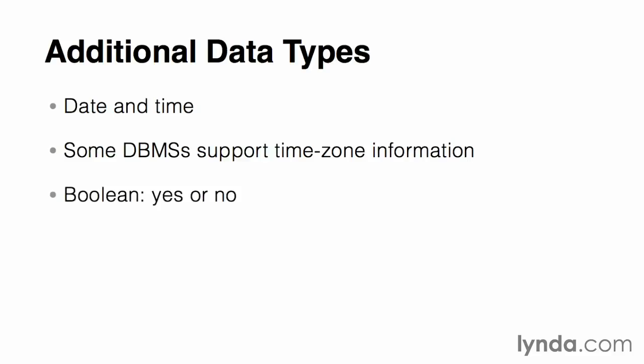The last major standard data type is called a Boolean value, which is easily thought of as a true or false flag or represented as a checkmark on a form. A Boolean data type uses only a single bit of storage space.